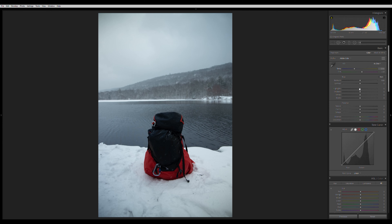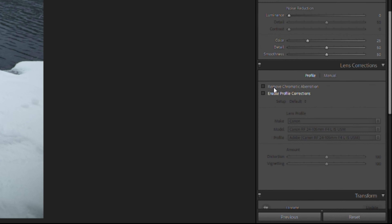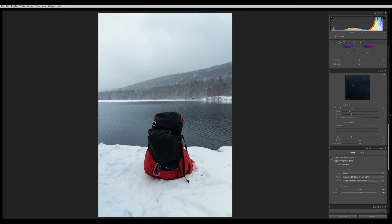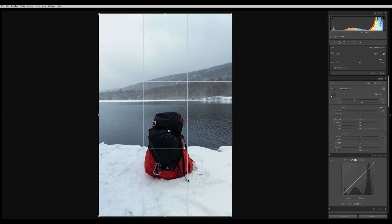Before I make any adjustments, I go down to the Lens Corrections tab and click Enable Profile Corrections. The reason I do this first is because the edges become unwarped and the image gets a little brighter — I don't want to make all my adjustments and then have to readjust everything. Every time you take a photo, your camera records information: the lens type, focal length, your settings — all grouped together and burned into your photo. This is called metadata. Lightroom uses that to apply the correct lens profile to your image.